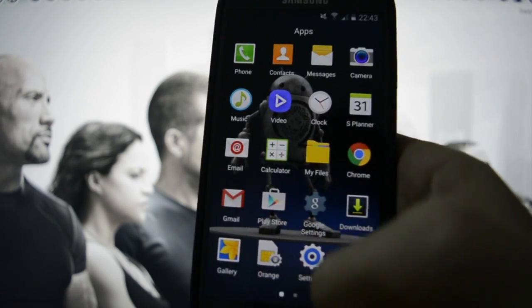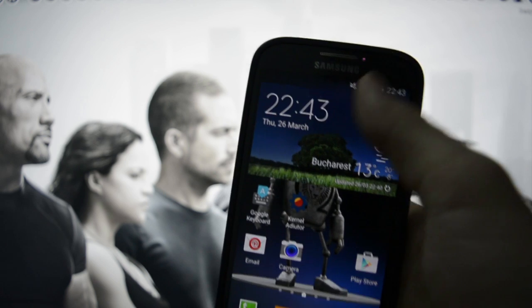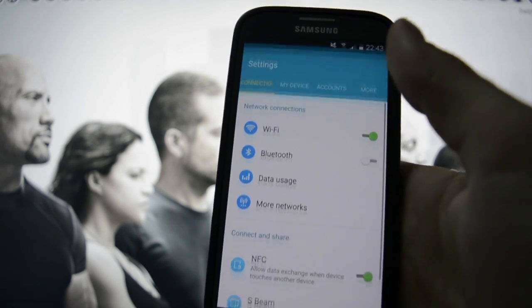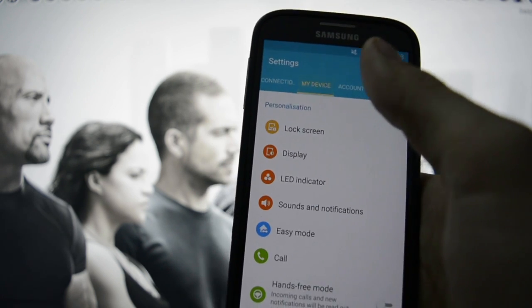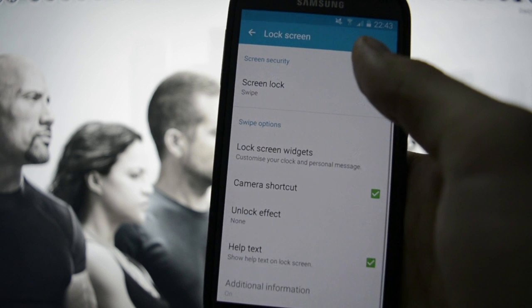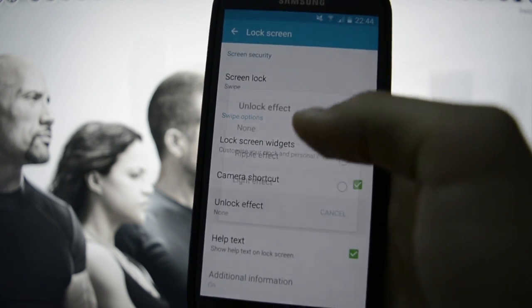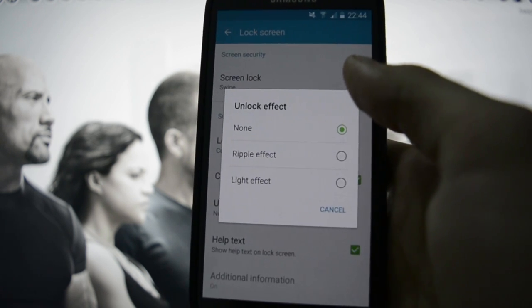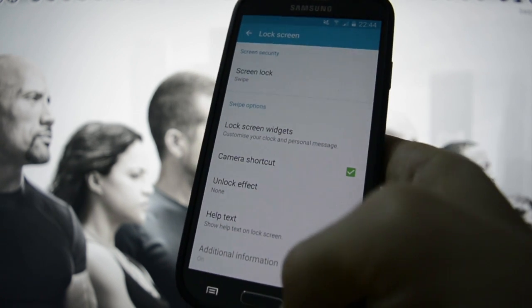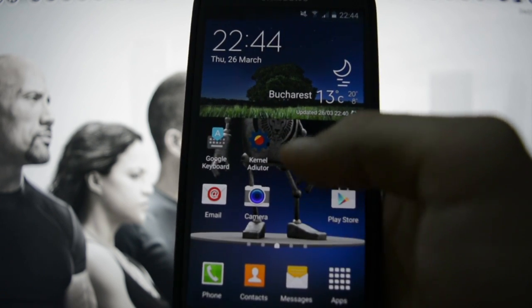I gotta tell you that it feels and behaves the same as Imperium ROM. The things that I don't really like is that there aren't as many unlock effects as there were on the Imperium ROM.